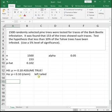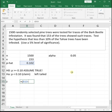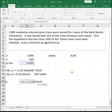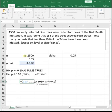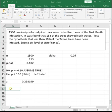First thing we need to do is get our test statistic Z. We get it by looking at our p-hat minus the assumed value of p, which is 0.10, divided by the square root of p, which is 0.10, times q, which is the complement of p, so it's going to be 0.90, divided by n, which was 1,500. So our test statistic is 0.258199.